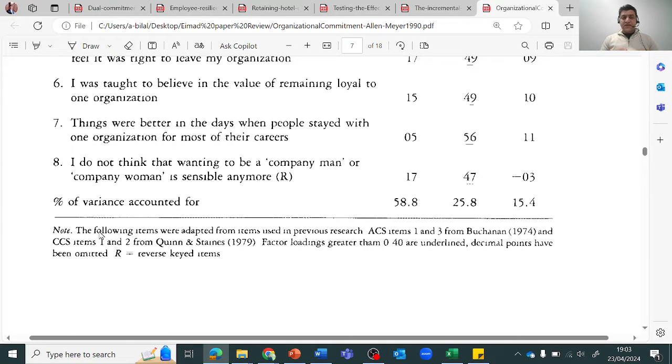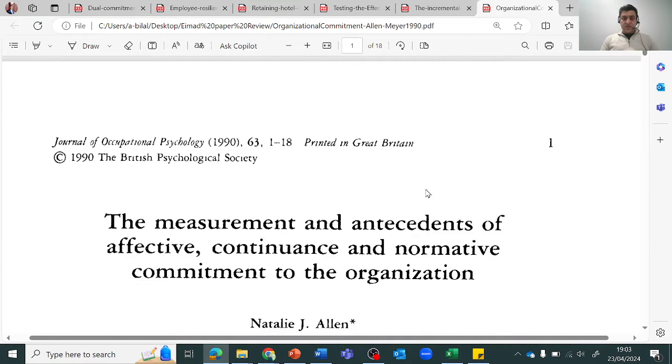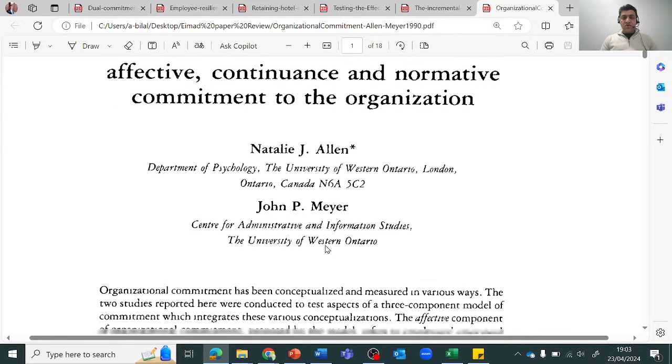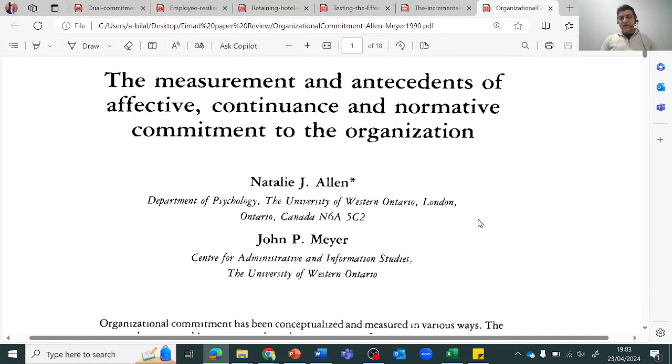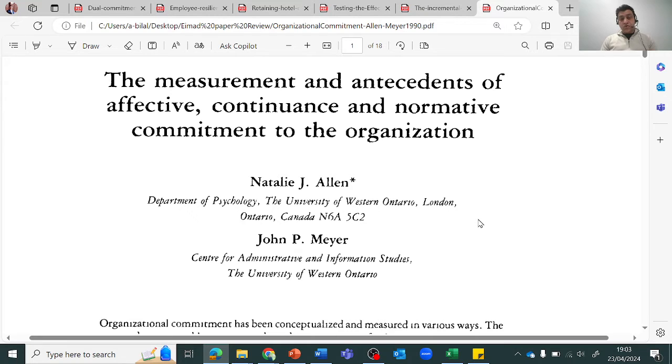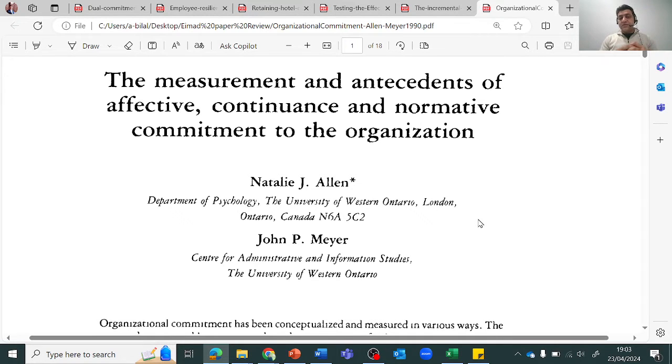So this is how you can be very sure that this scale or this questionnaire has been used by these authors. Then without worrying about anything you can give the reference of these people and you can say that you have adapted or adopted the scale for your questionnaire.